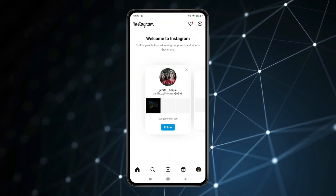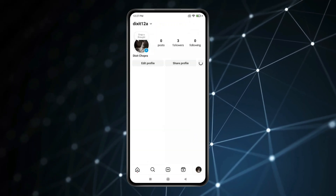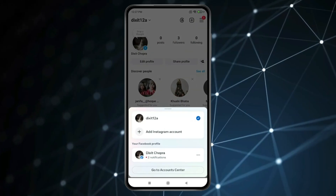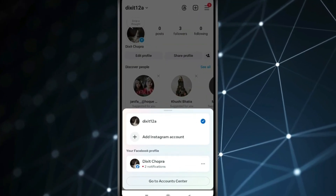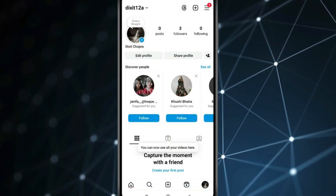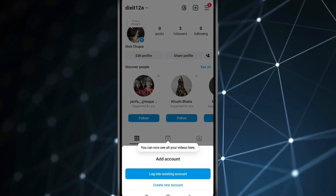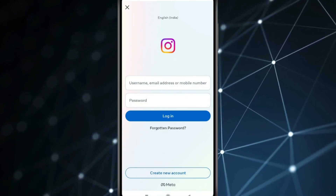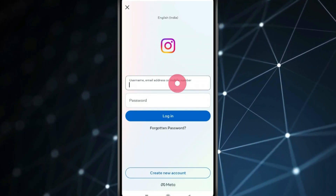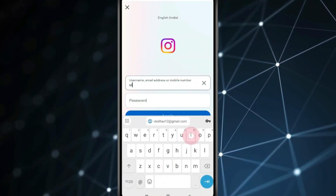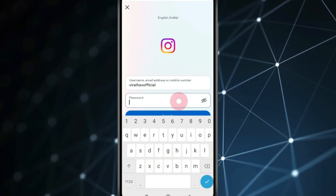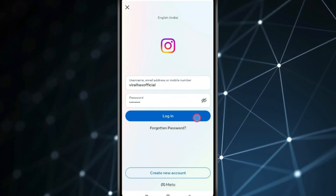If you have multiple accounts on Instagram, click on the username of the other account and then click on Add Instagram Account. Click on Login into Existing Account. Now type your deleted account's username and password, then click on Login.